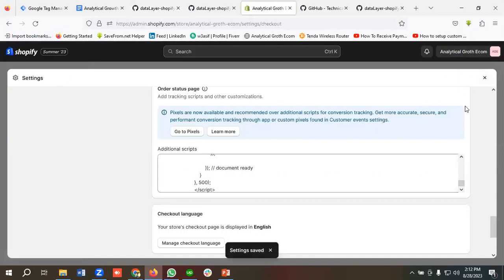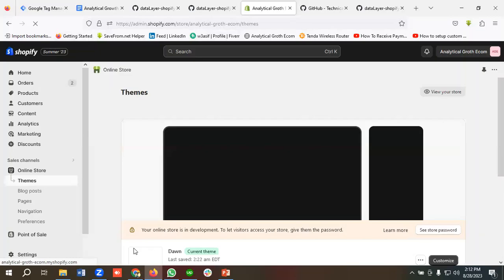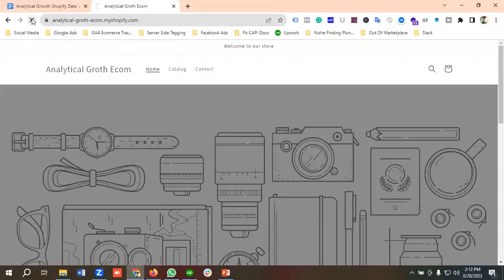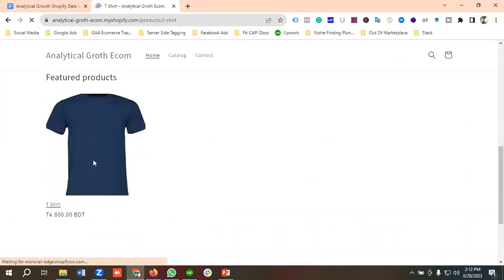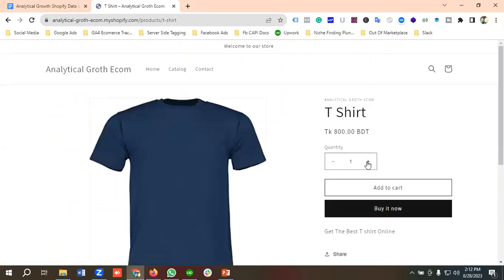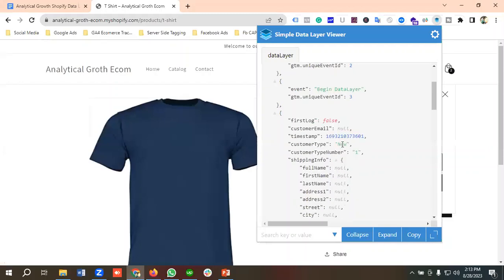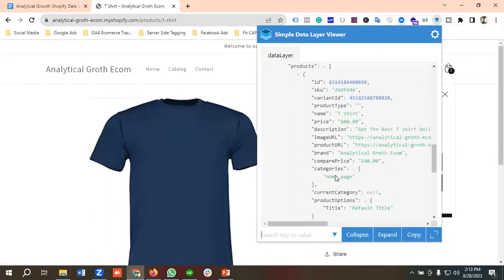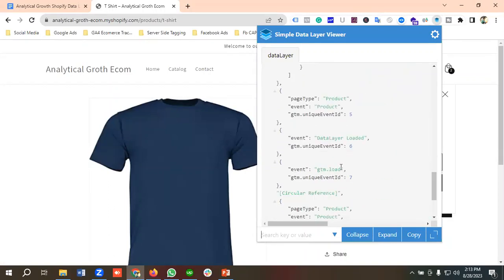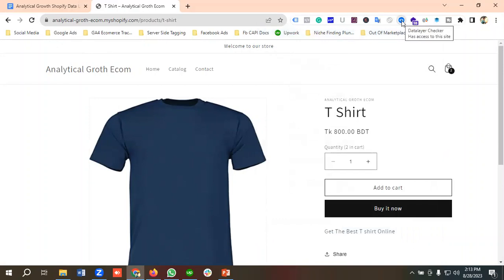To check whether the data layer has been installed on our website or not, I'll choose a product, add it to the cart, and go to the Simple Data Layer page. You'll see that the data layer has been installed — including shipping info, billing info, products, base type products, and so on. Everything is working fine.